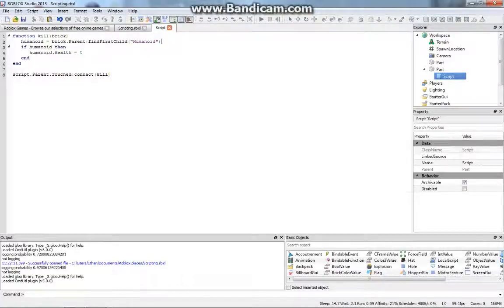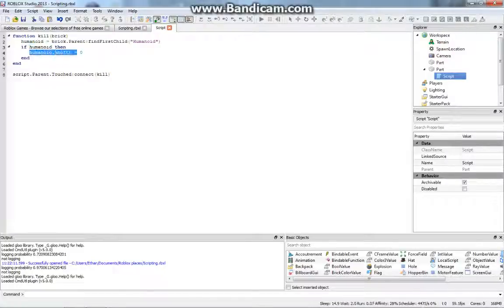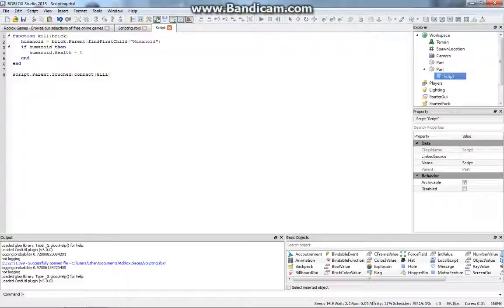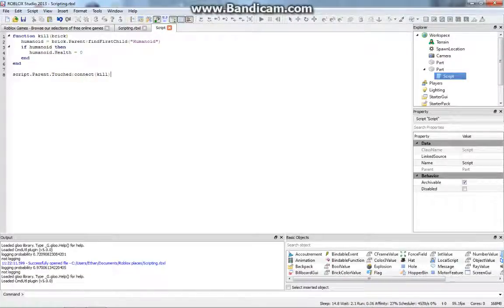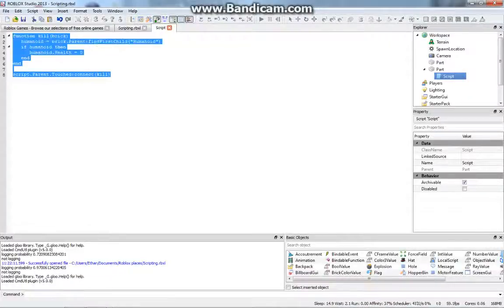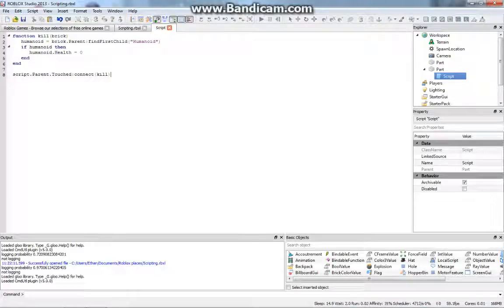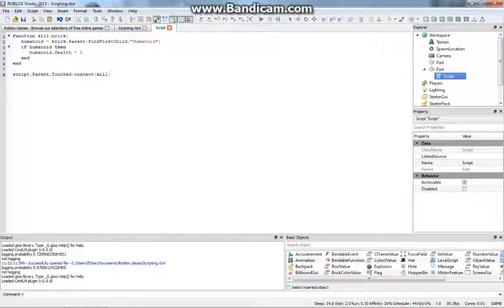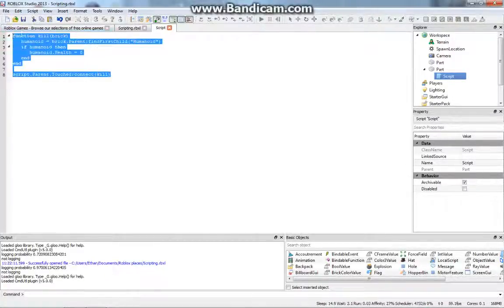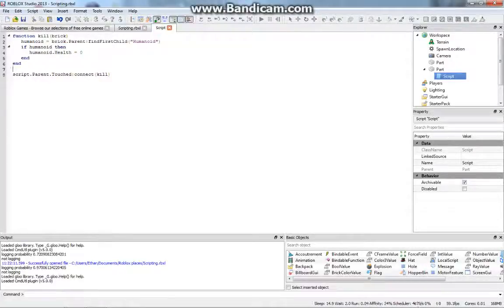And so then it's going to see if the humanoid is there, then set the humanoid's health to zero. And I don't have much time to explain this more for now, but I'm going to have another episode which explains this script some more. And so then everything will be cleared up for you then. So thanks for watching, and I'll see you all next tutorial.